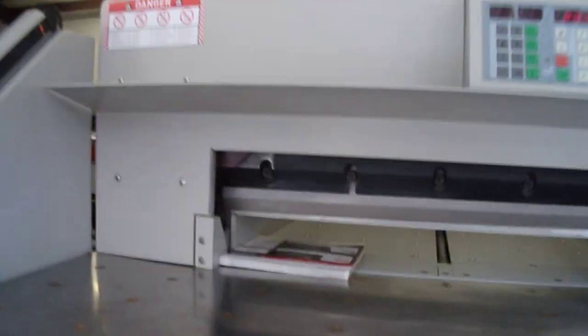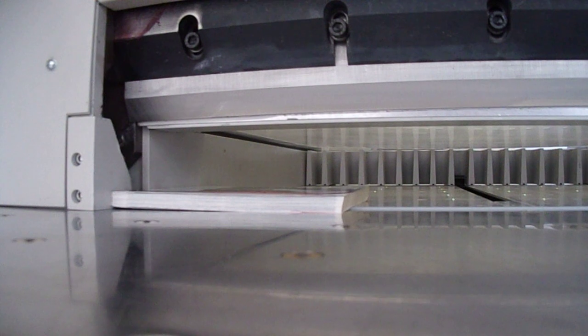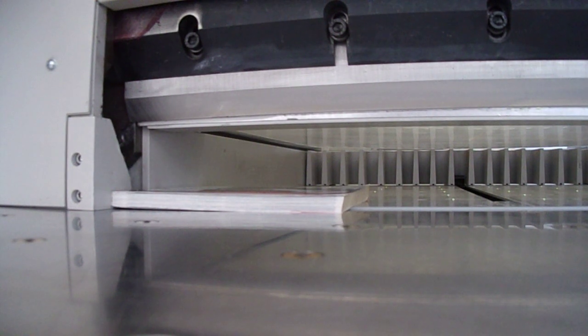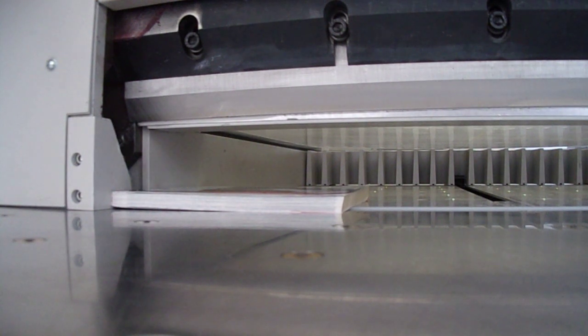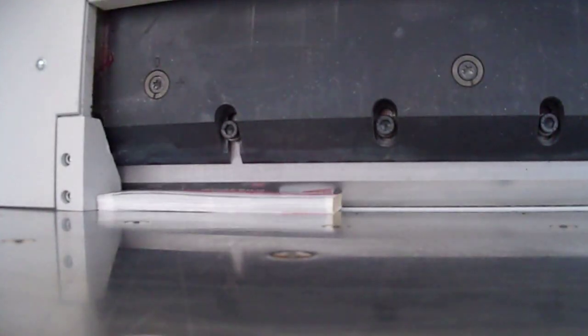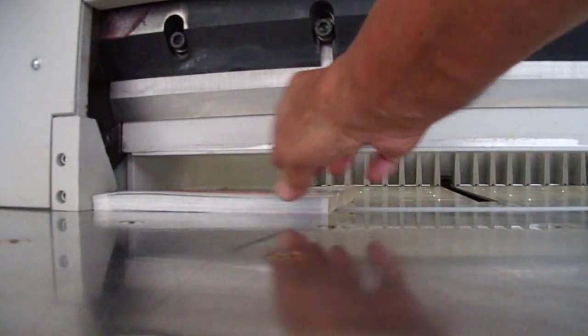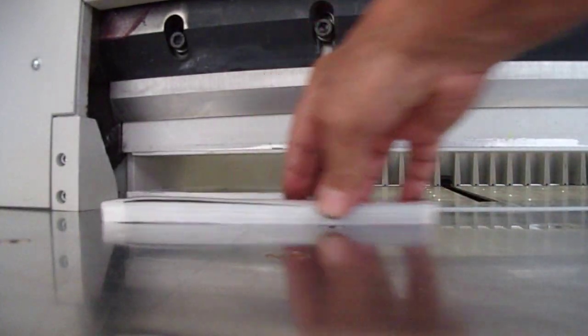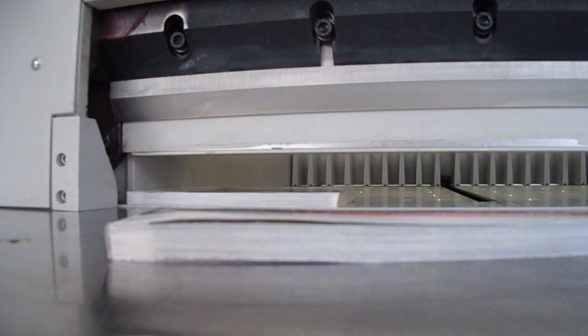And now we're going to place this camera on the table so I can operate the machine and show it making a cut. And I'm going to take this out.